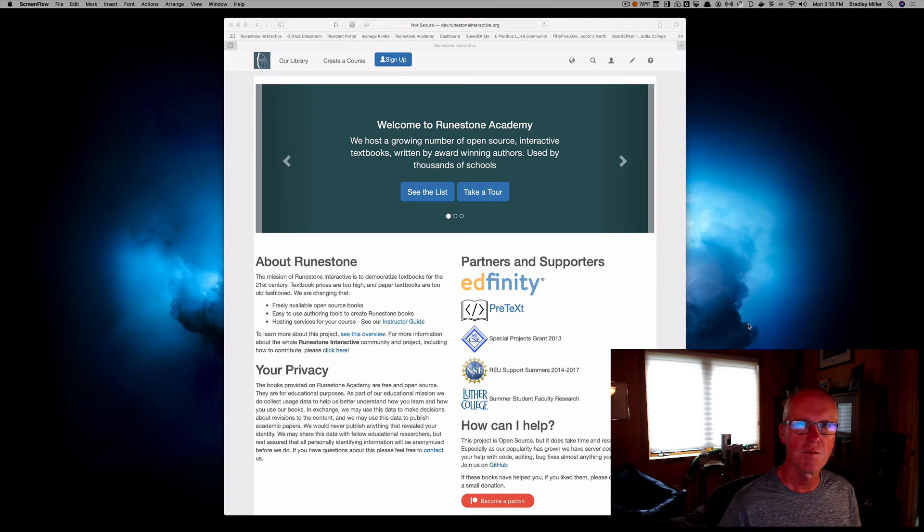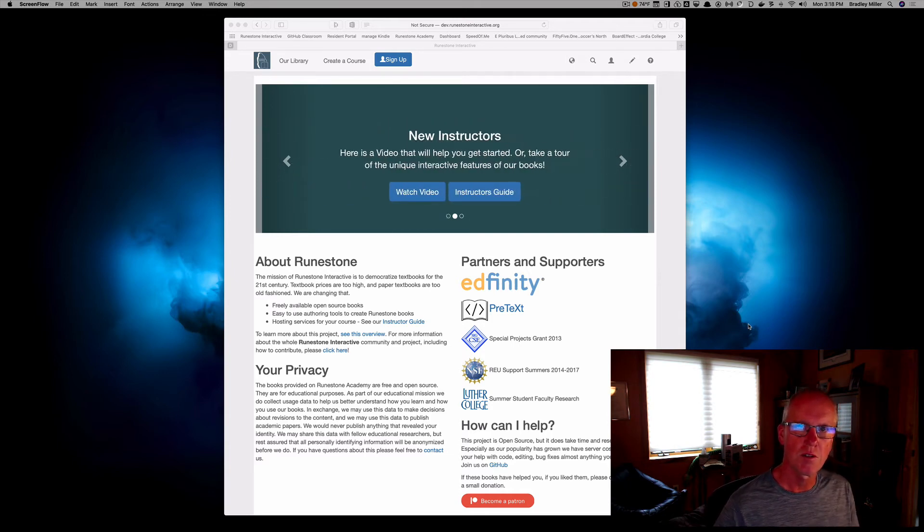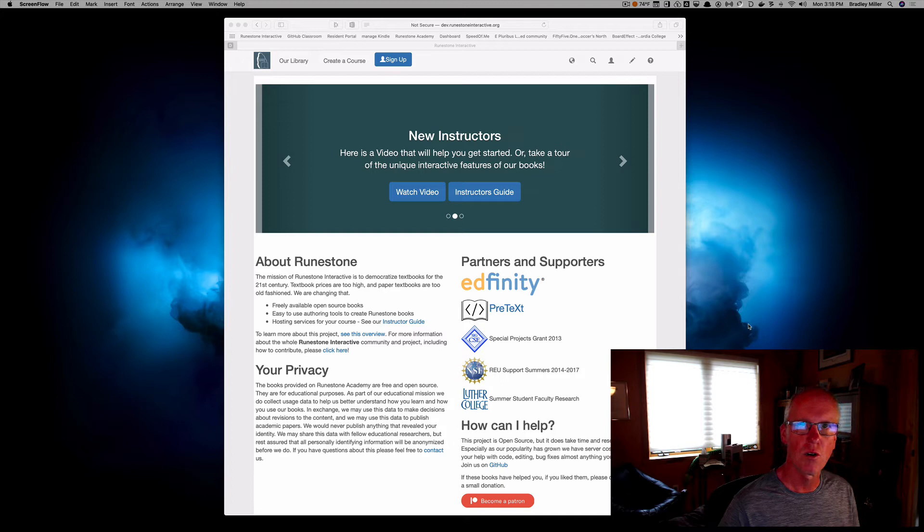Hi, in this video we want to answer the question: how do I create a course on Runestone Academy?